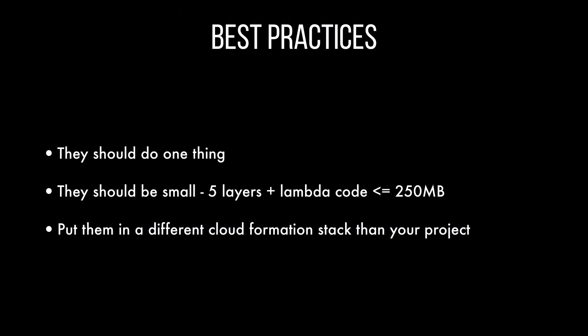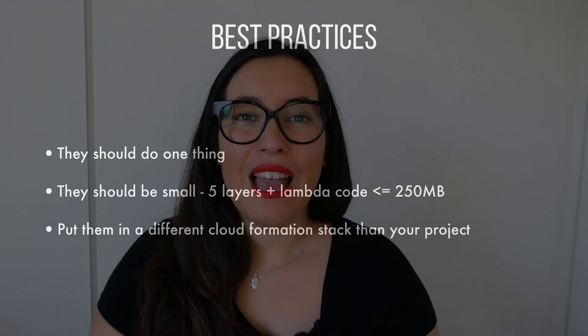So to conclude, a couple of best practices I learned: have layers that do one thing only, that they are small. So then you don't have this problem of having two big dependencies that then don't fit when you have five of them. They should be small because you will have five layers and the lambda code and they should be under 250 megabytes. So that's kind of a limitation. And then put different CloudFormation stack for each of the layers and from your project. So then you keep this isolation and you don't have the version updating all the time.